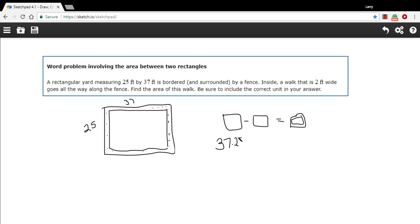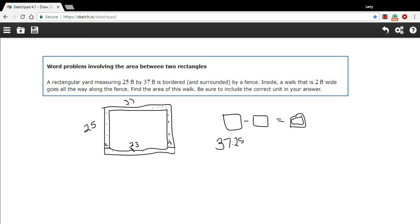But what's the area of this smaller rectangle inside? Well we know this walk is two feet wide so right here this is going to be two feet and right here this is going to be two feet. So if we take both those two feet or four feet away from 37, we would get 33 here. So that's our length of our smaller rectangle.